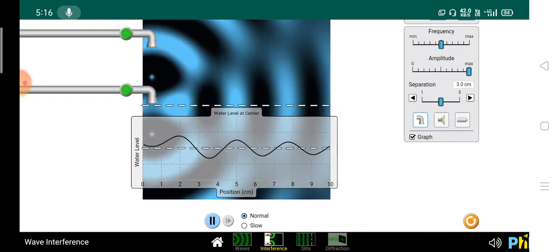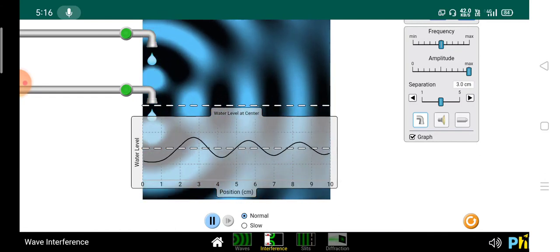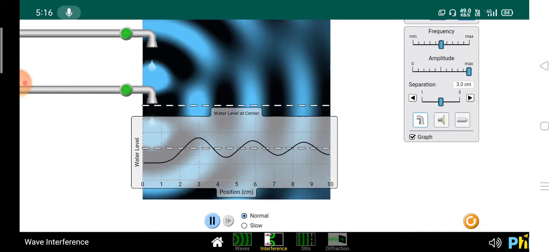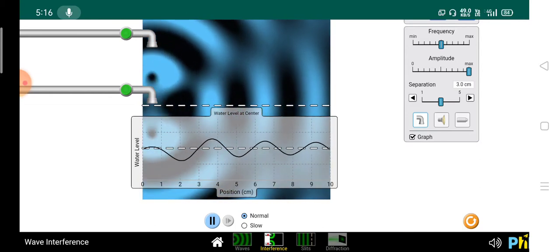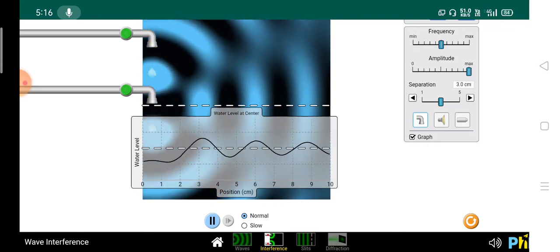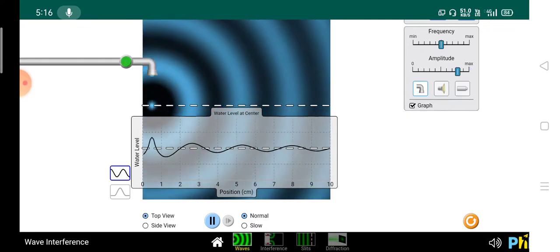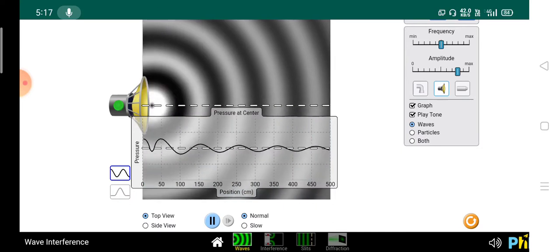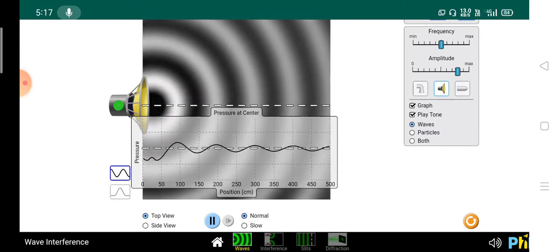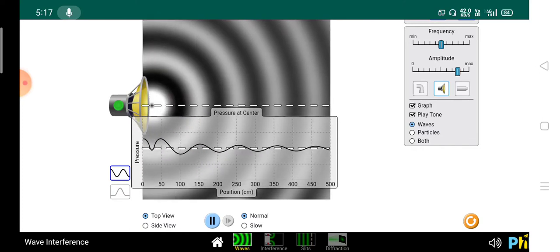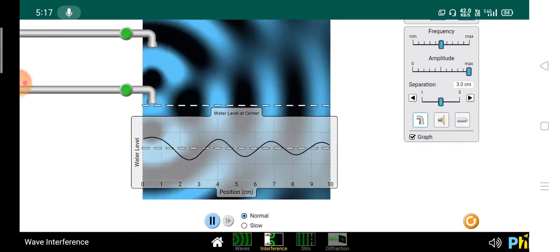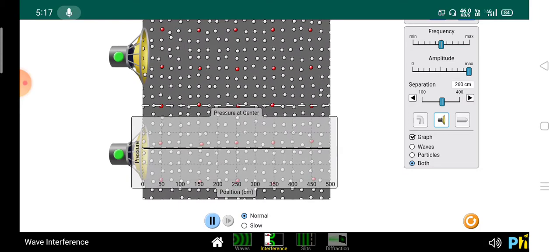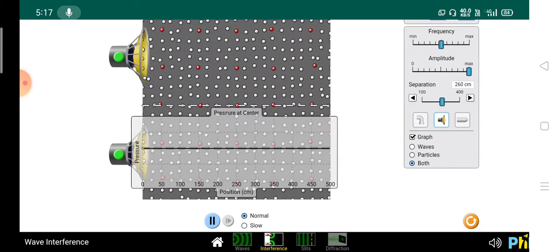So what will be the ripple pattern? The ripple pattern has changed — the earlier single-source pattern and the present two-source pattern are not the same. Similarly, if we take a sound wave, the air molecules will form a pattern like this when two sound waves interfere.